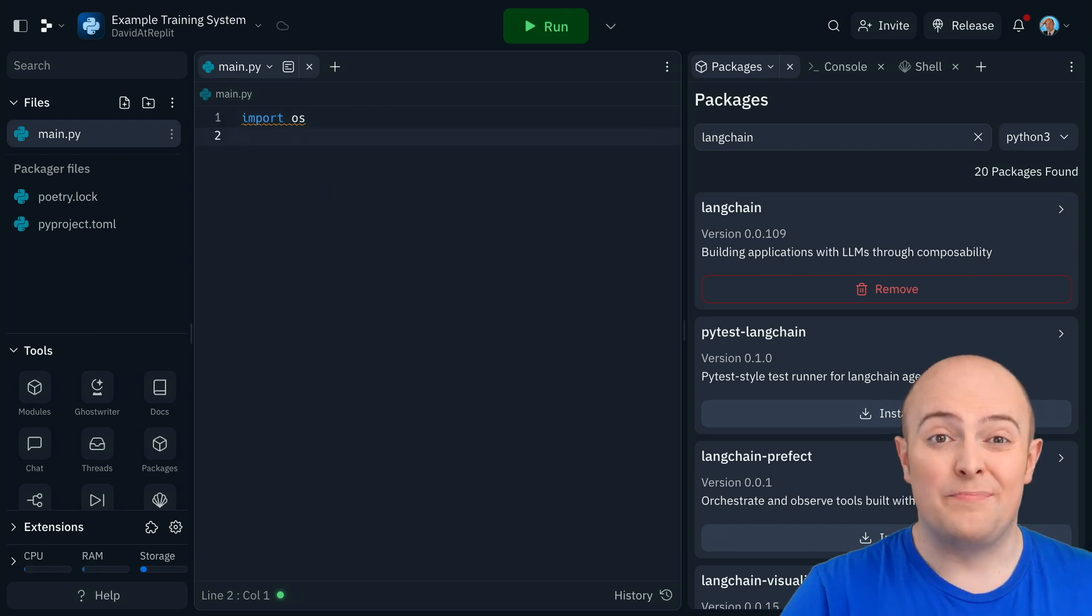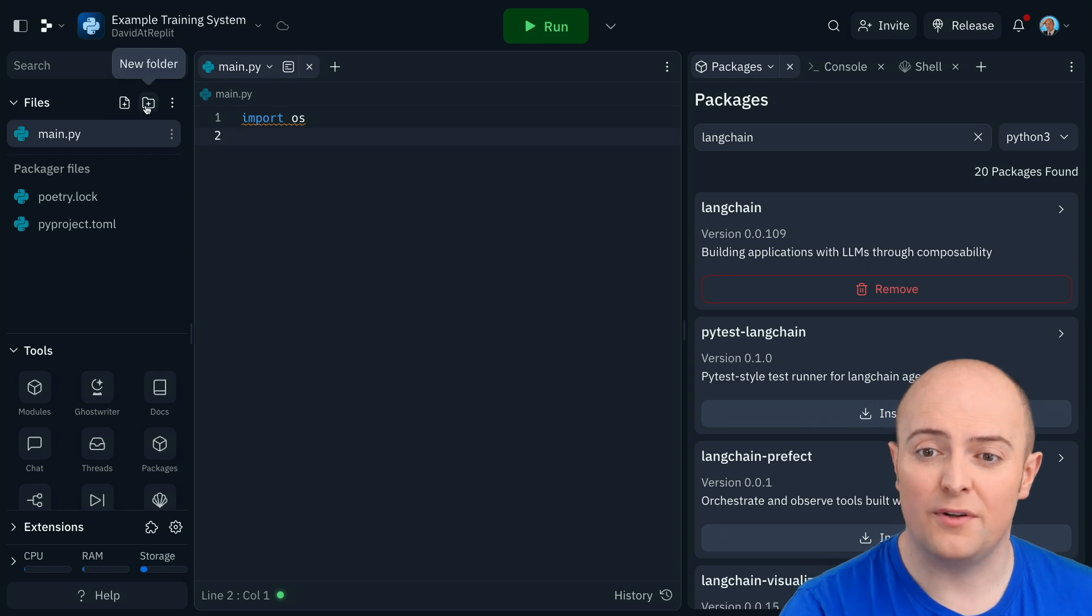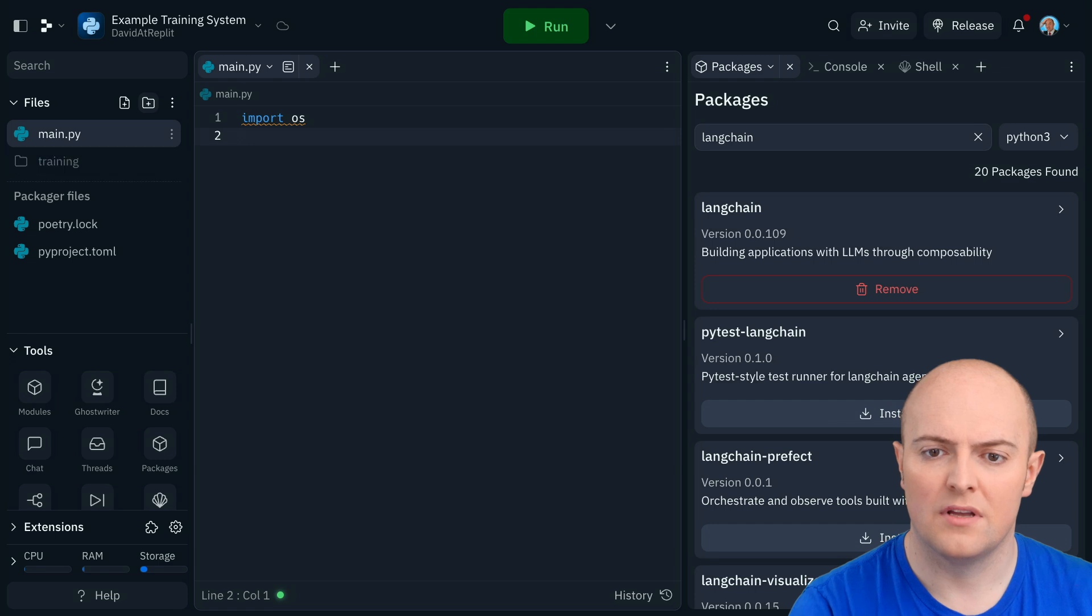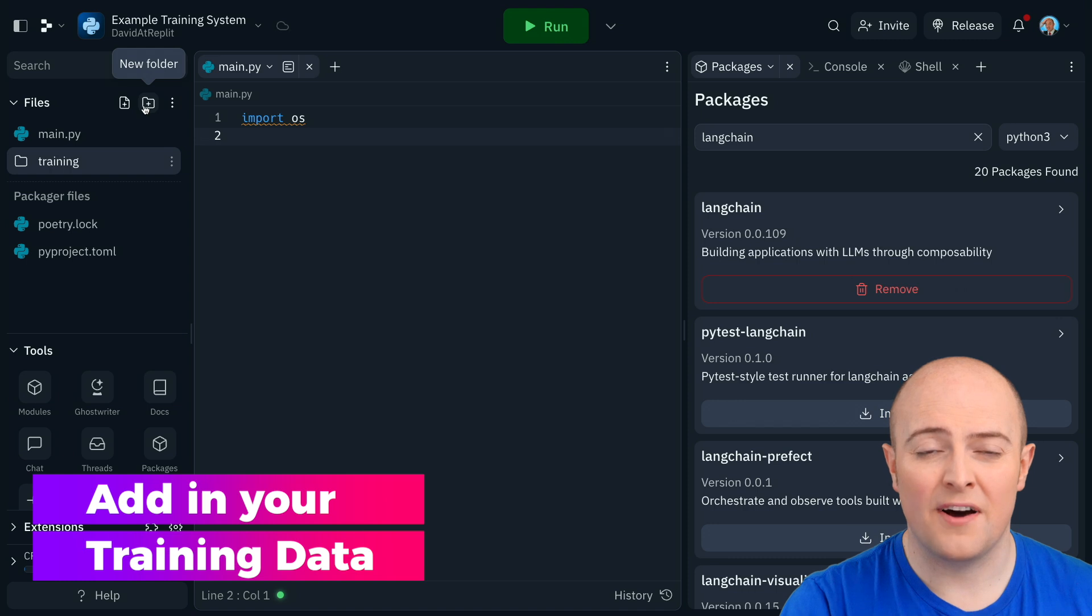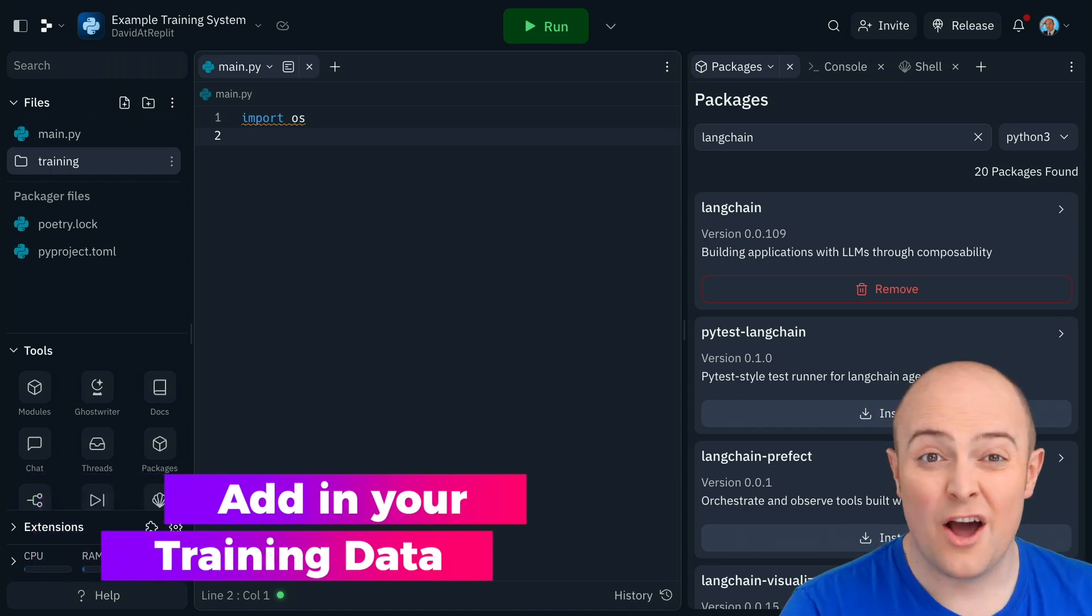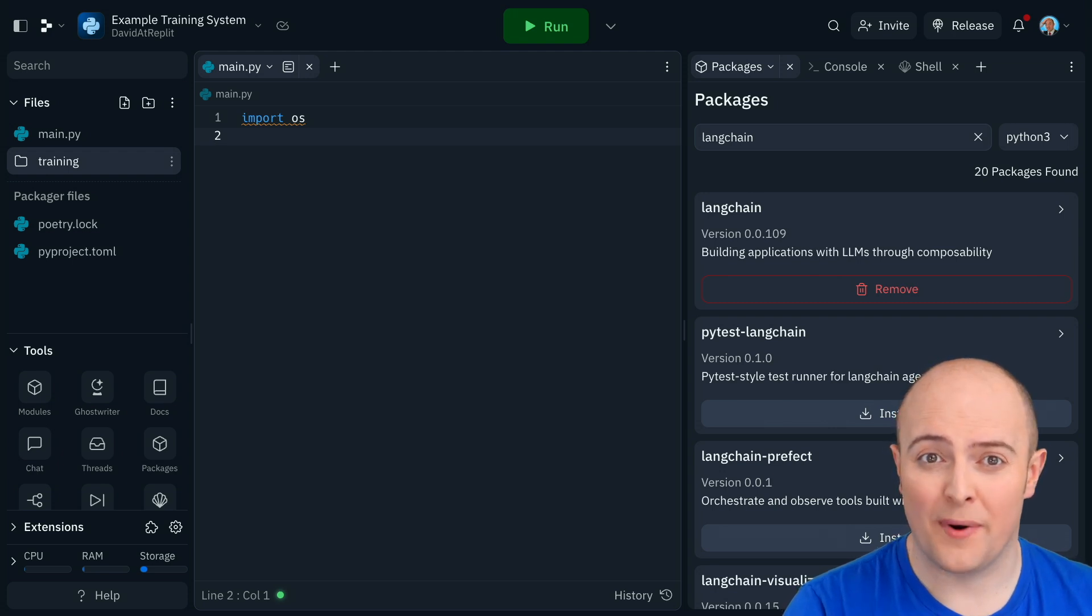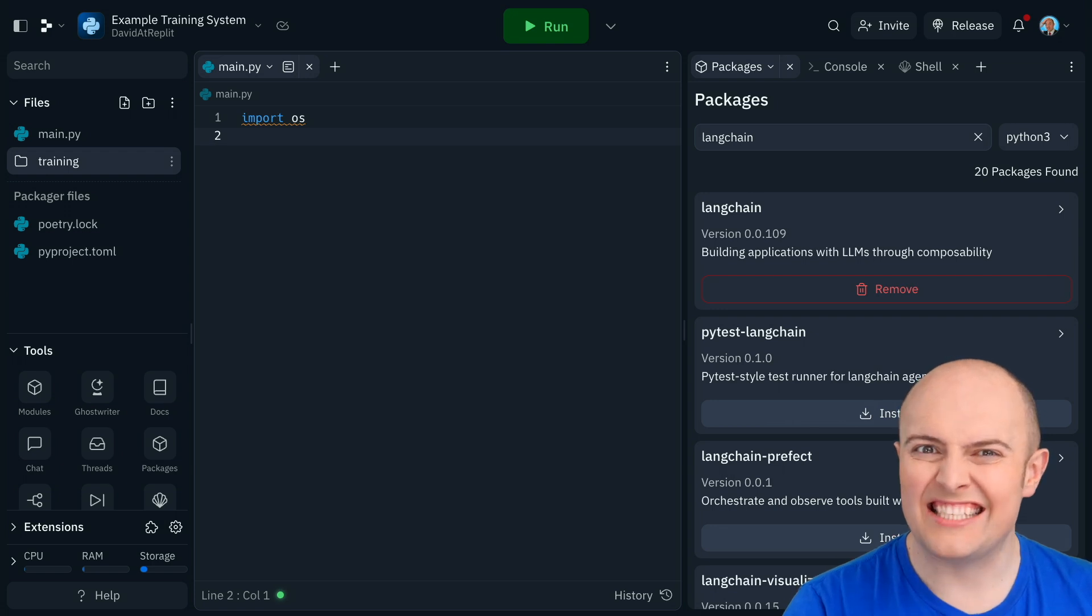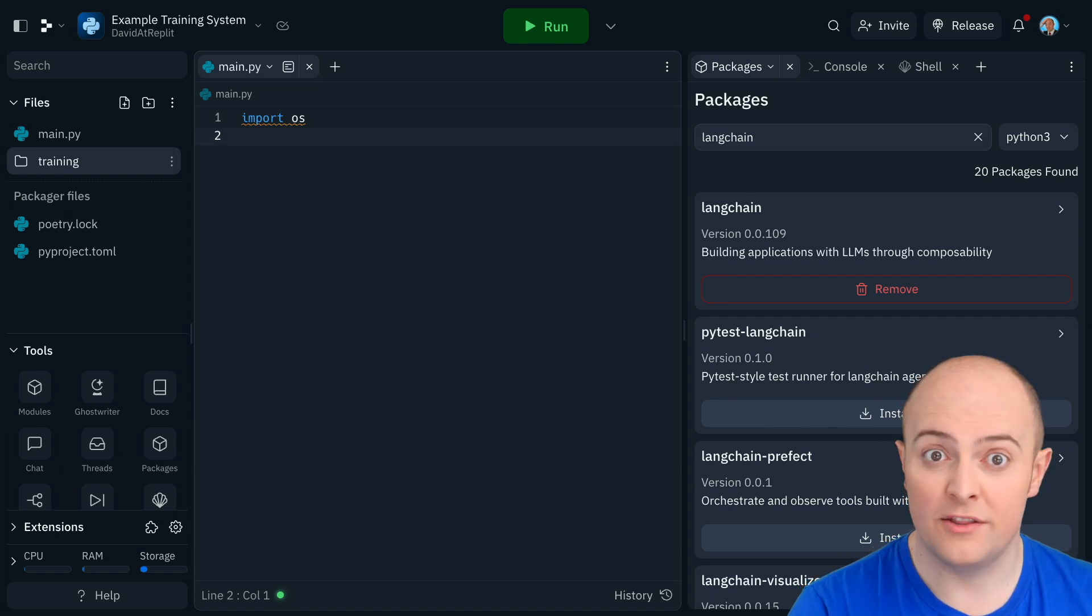First thing we're going to do is build our store of data. Let's create a folder called training and we're going to populate that with text documents, markdown files or anything that's easy for a computer to read. Now I'm going to fill mine full of some legal documents. These are normally very difficult to get in a format that you can feed to OpenAI in a native way. And let's say as an example, I'm trying to build an AI to answer simple legal questions about employment law in the UK.